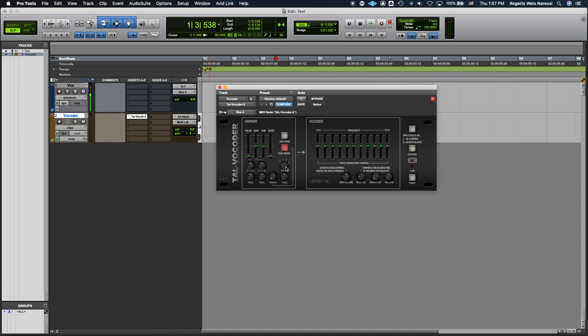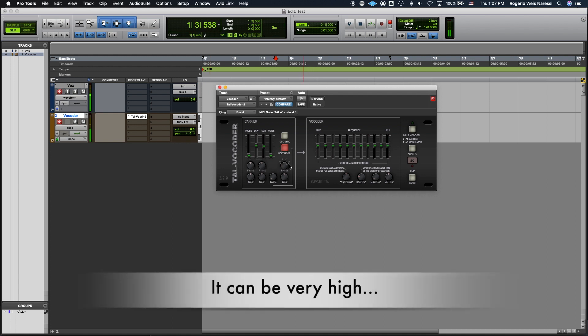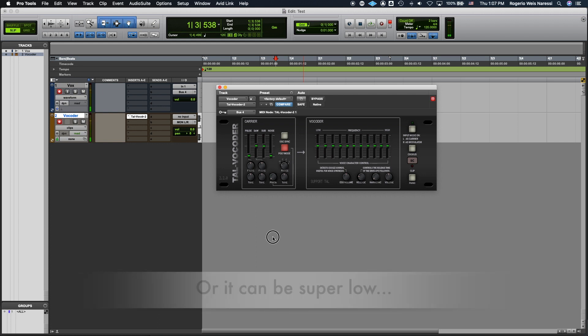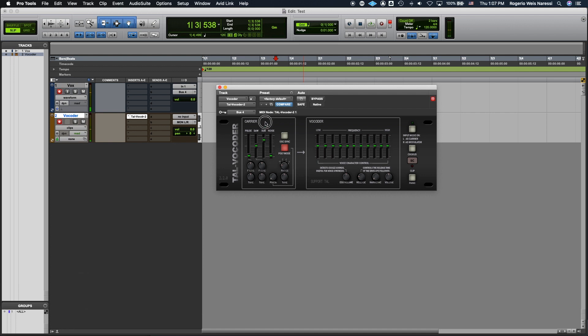The range parameter is gonna adjust the octave of your voice. It can be very high or it can be super low. So it's your choice.